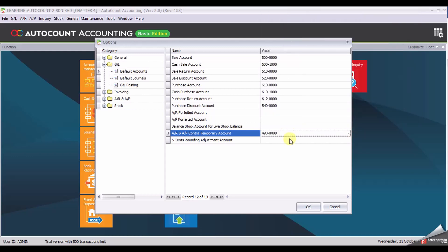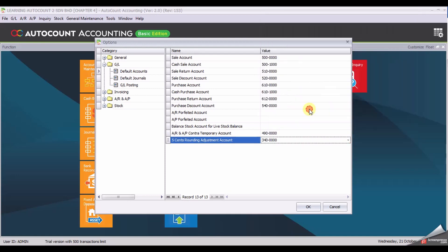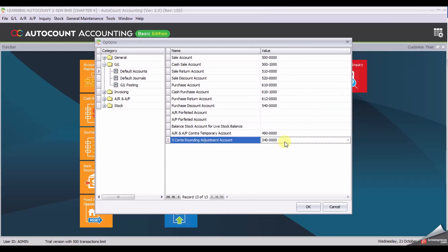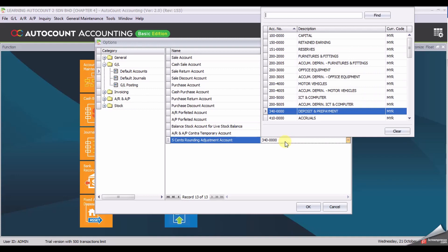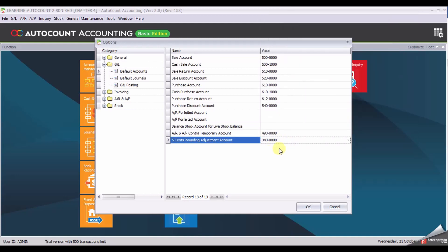If you accidentally select the account wrongly and you would like to clear the account, for example, accidentally select this account, you won't be able to clear by just clicking delete.